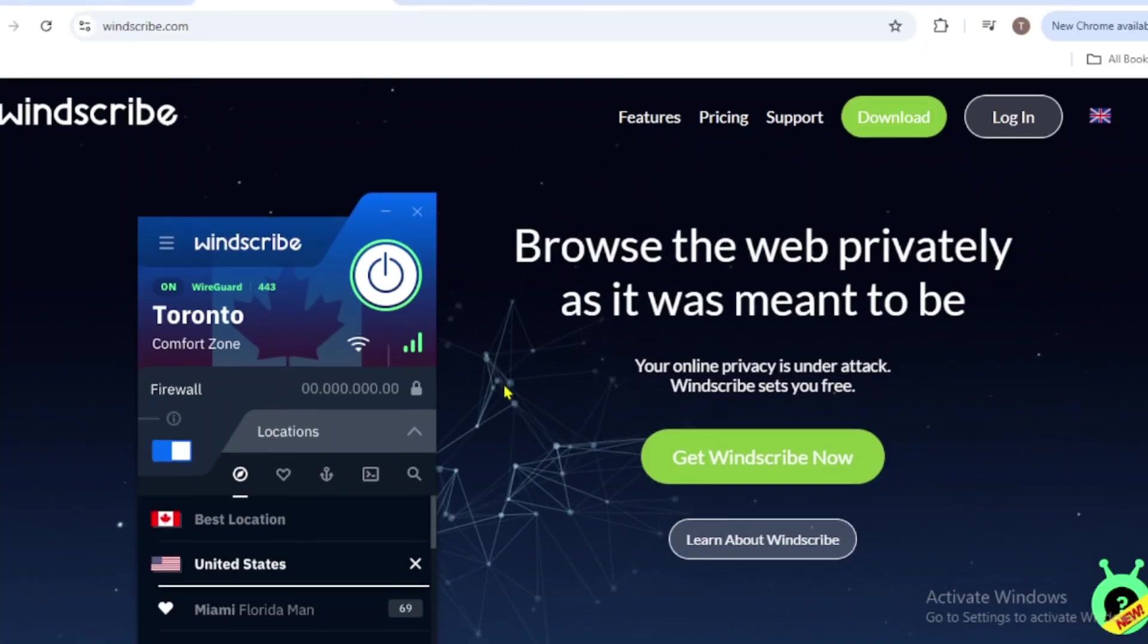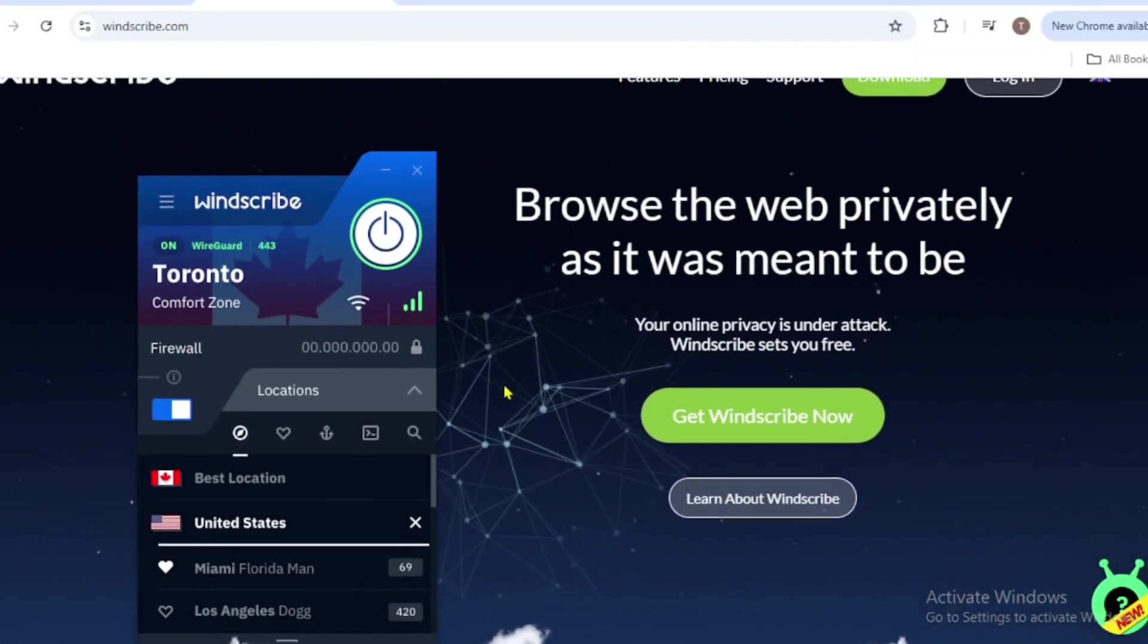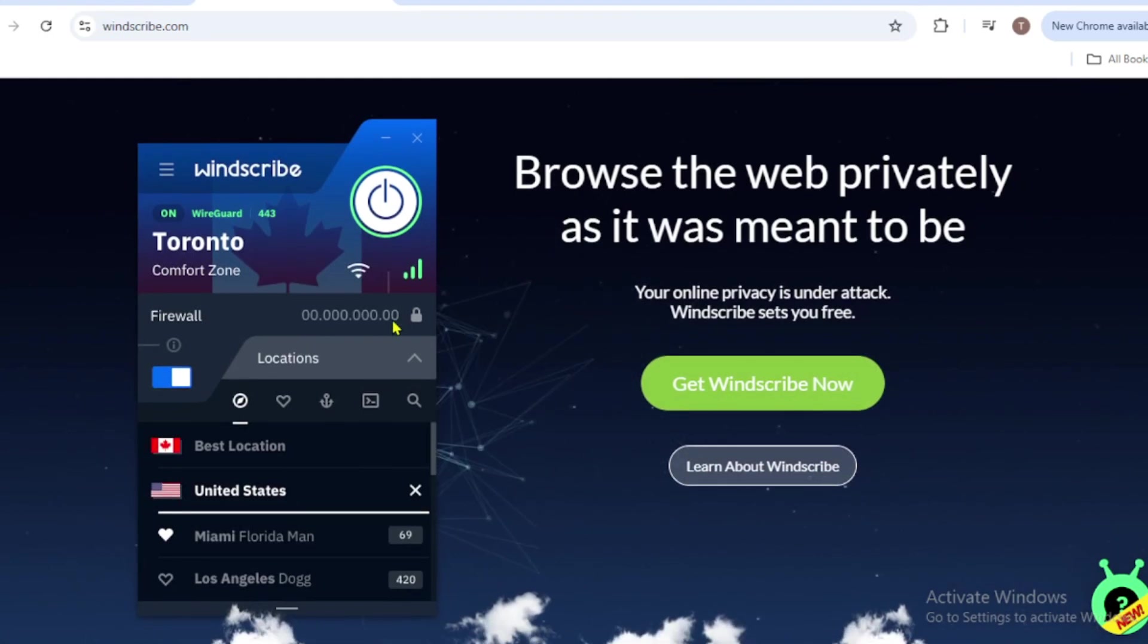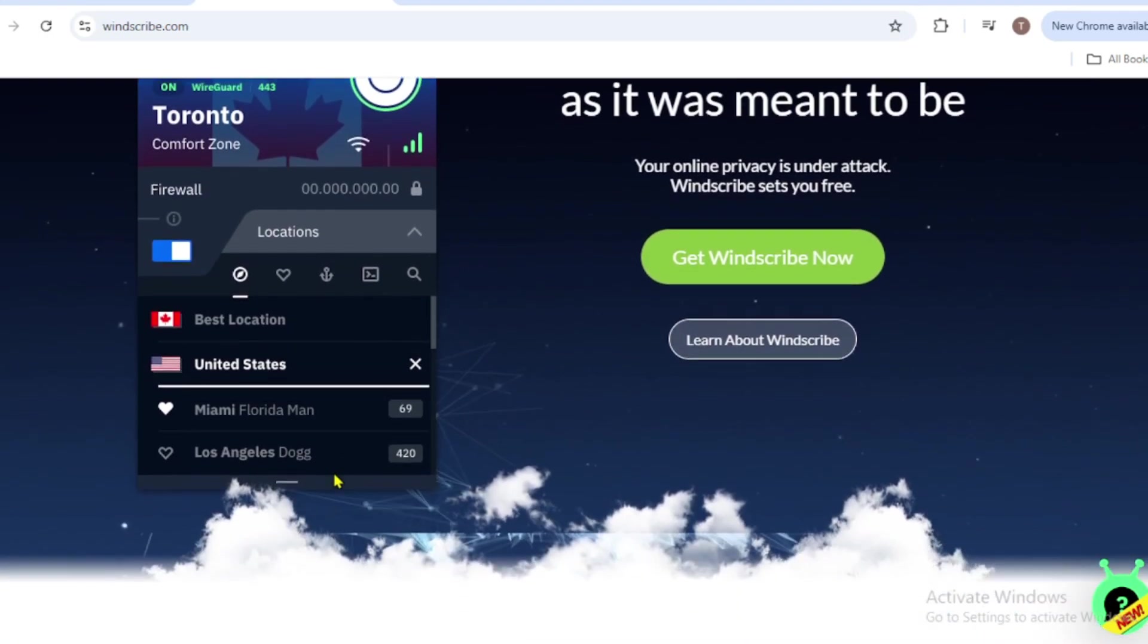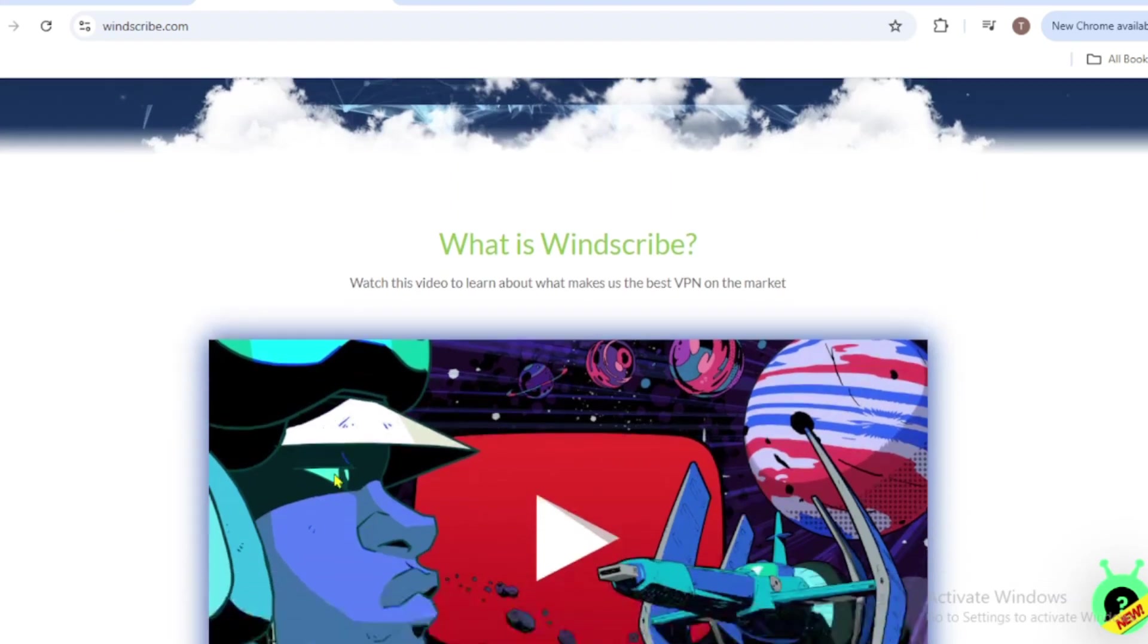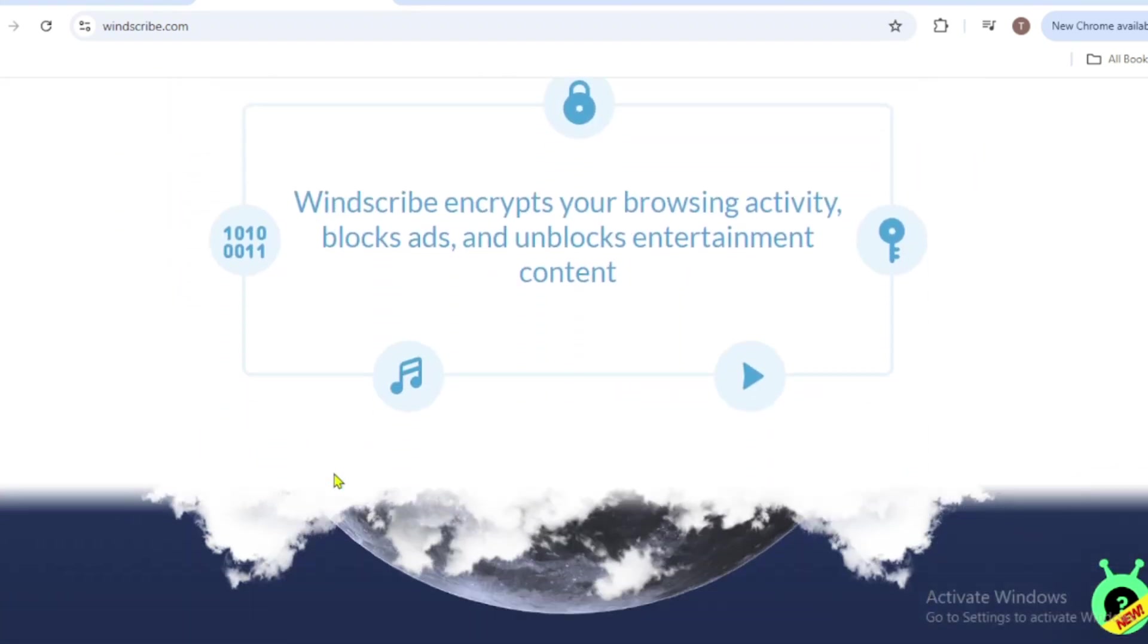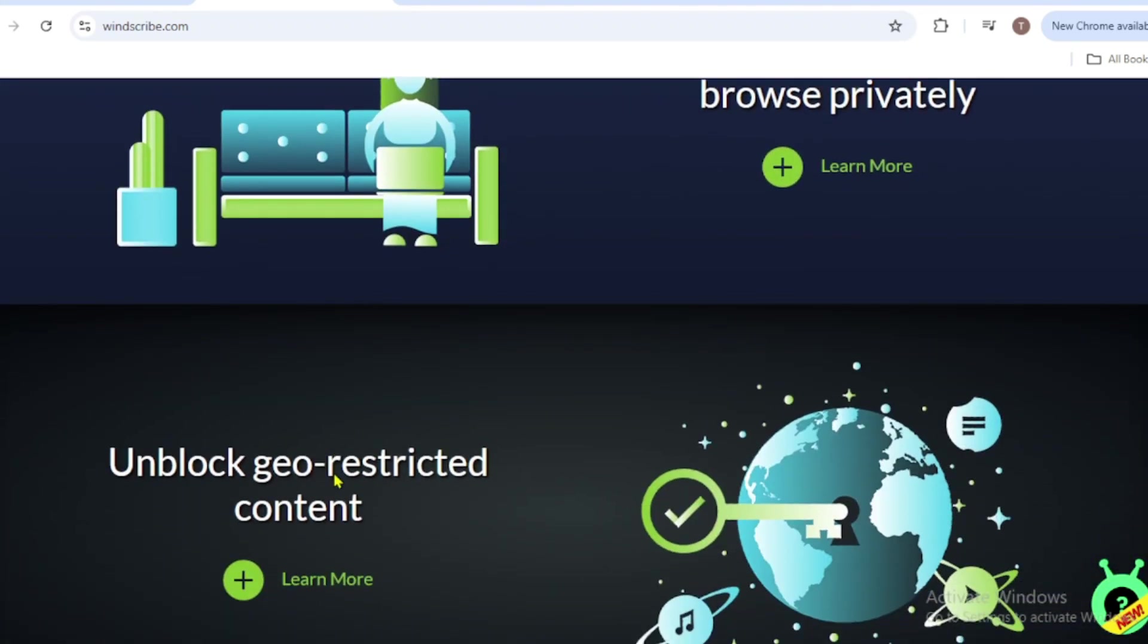First up is Windscribe VPN, one of the most popular free VPNs out there. Here's why it's a game changer. Windscribe VPN gives users access to servers in 10 countries, including the US, UK, Germany, and Hong Kong.